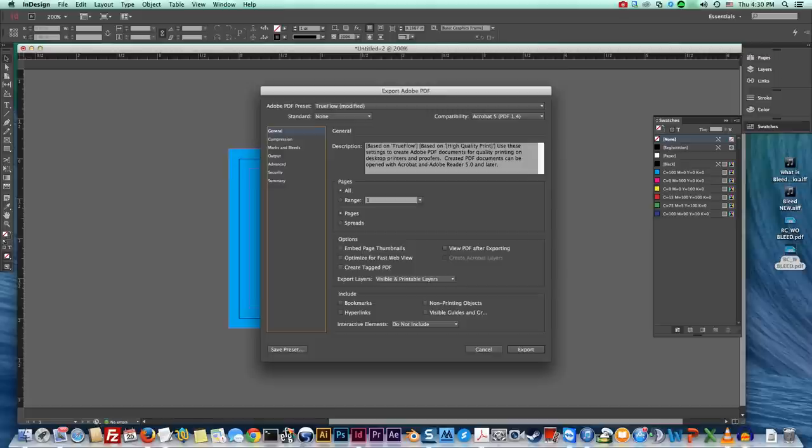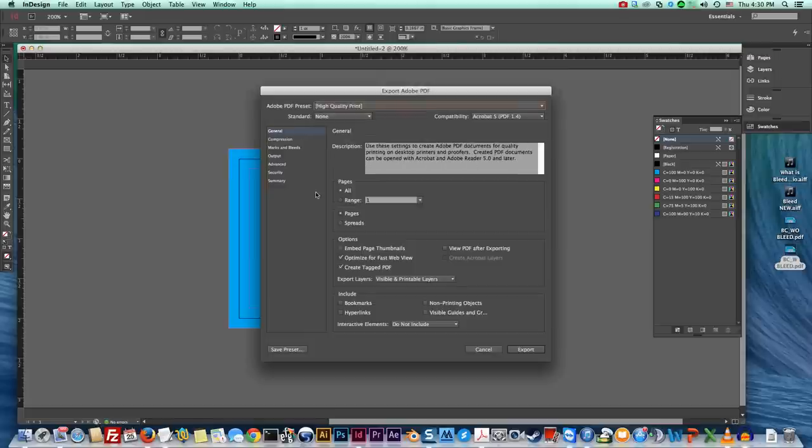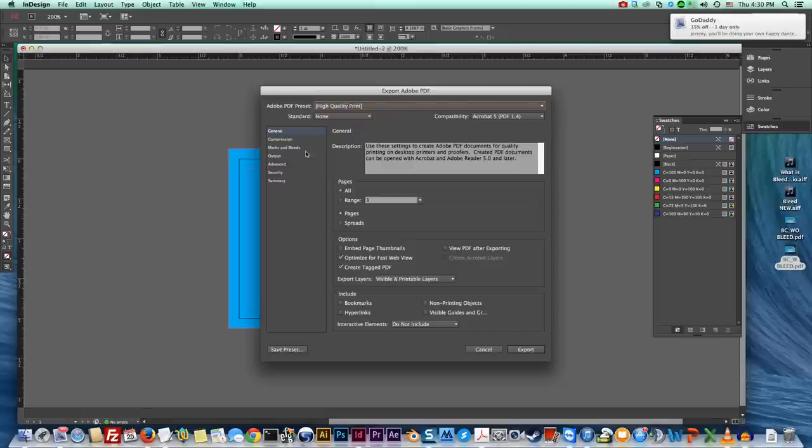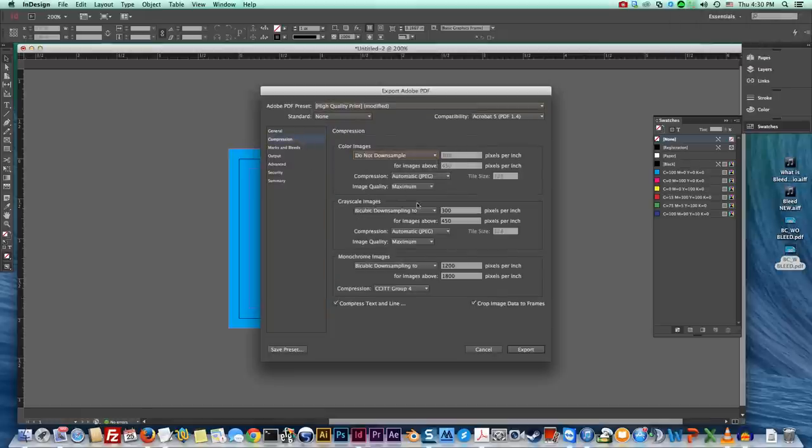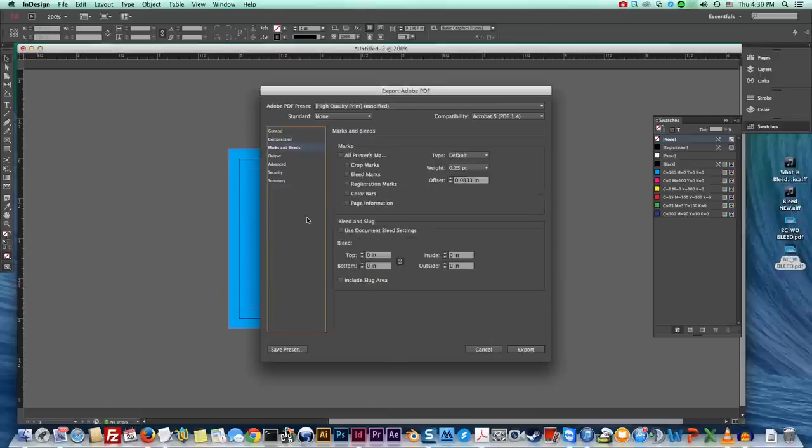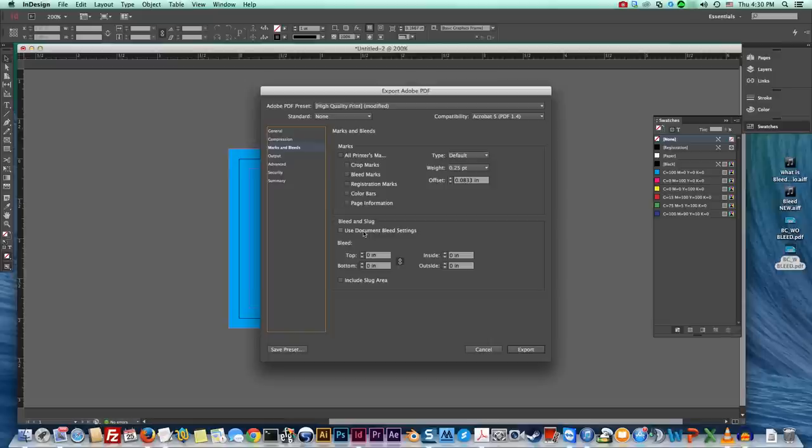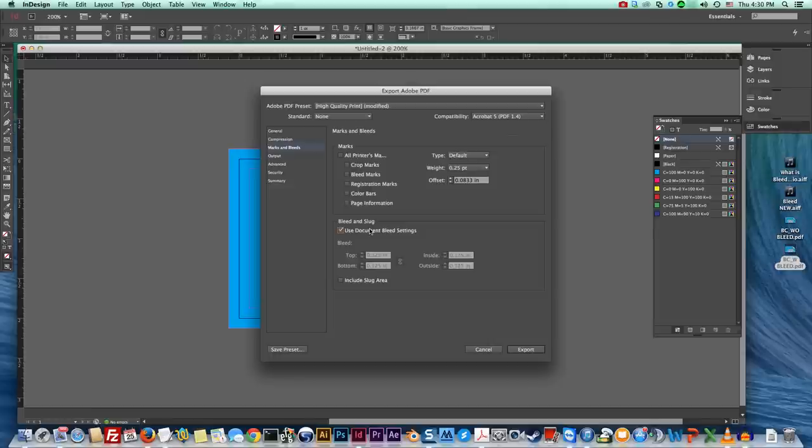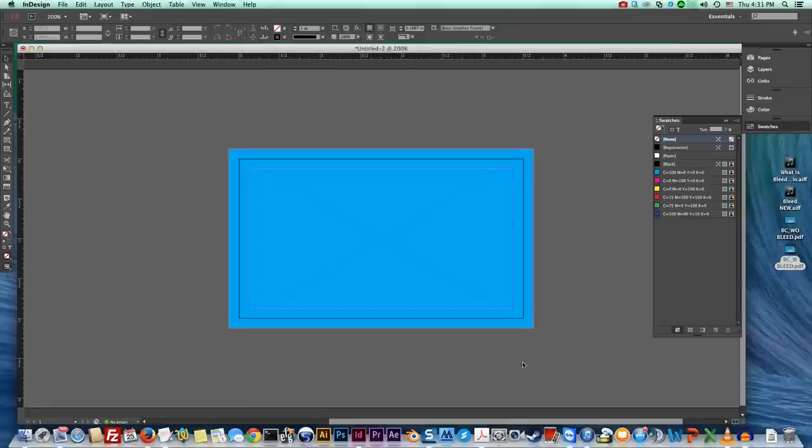Okay and we're gonna hit highest print quality and in here you're gonna say do not down sample, do not down sample, do not down sample and we're going to our marks. Now do not add marks for a printer. Don't do it. I know it may seem like it's a good idea but all they do is they get in our way. All we want is bleed. So all you have to do, because we set up the eighth of an inch when we first set up the file, all we have to do is say use document bleed settings and it's gonna say I already know that it's an eighth of an inch and it's gonna fill it in automatically for you and you don't have to worry about anything else up here and you're gonna hit export.